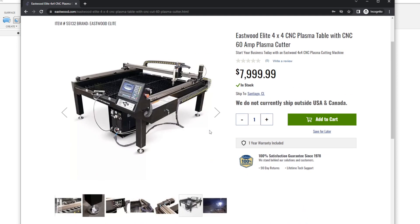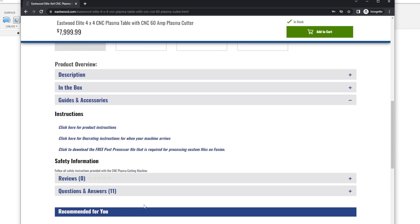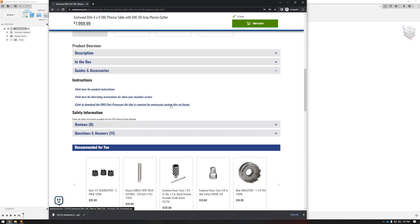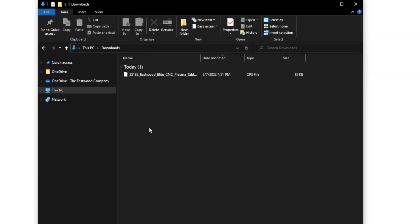Scroll down to the guides and accessories section. We want to click to download free post processor file that is required for post processing custom files in Fusion. This will put the post processor.cps file in your default downloads directory.